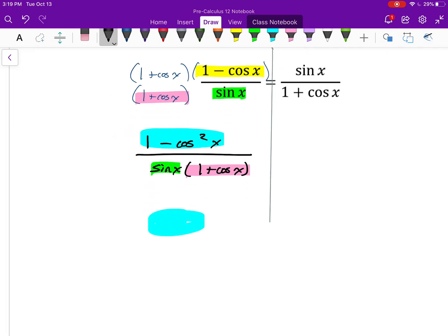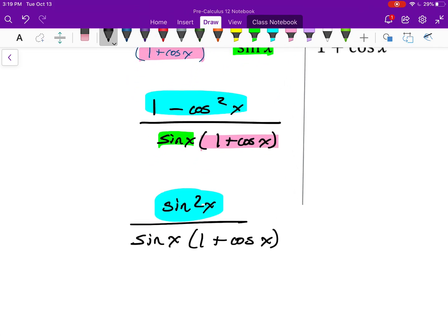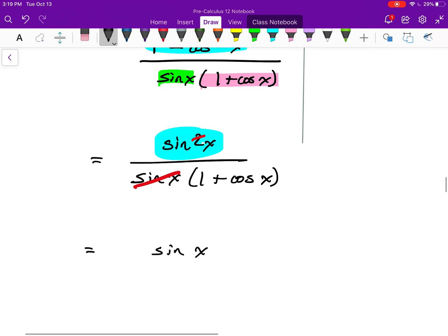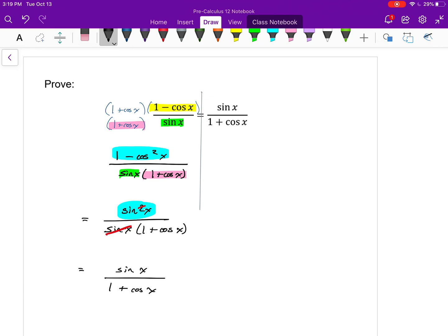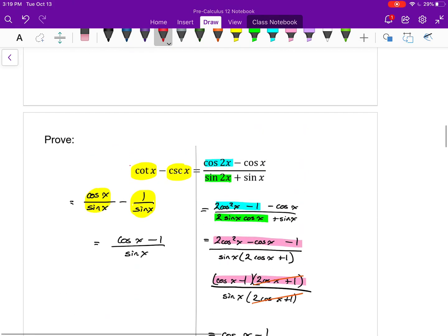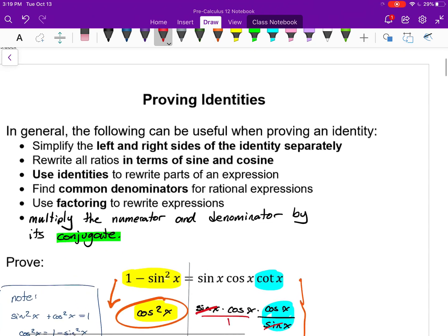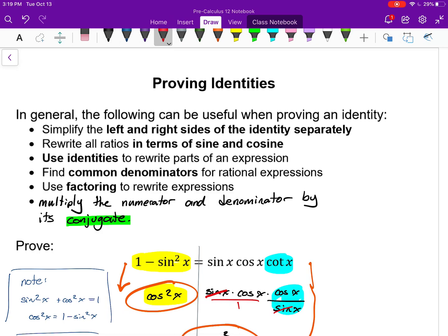One minus cosine squared x can be rewritten as sine squared x using the Pythagorean identity. In my numerator I have sine squared x and in the denominator a single factor of sine, so I can cancel one out — leaving sine x in the numerator and one plus cosine x in the denominator, which is exactly what's on the right hand side. Looking back at the beginning of the lesson, these were not steps one through five — they're just things that tend to be helpful: simplify sides separately, rewrite in terms of sine and cosine, use identities, common denominators, factoring, and sometimes the conjugate.